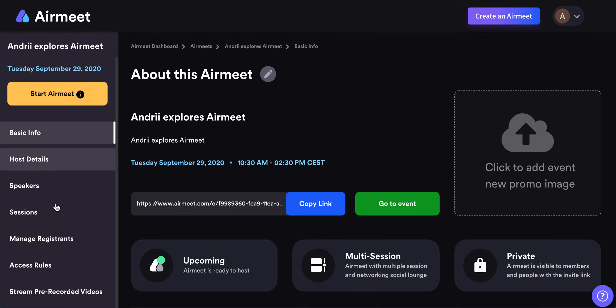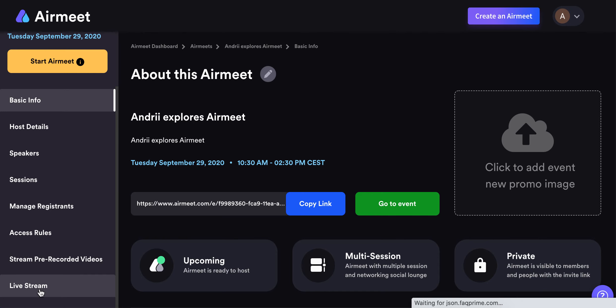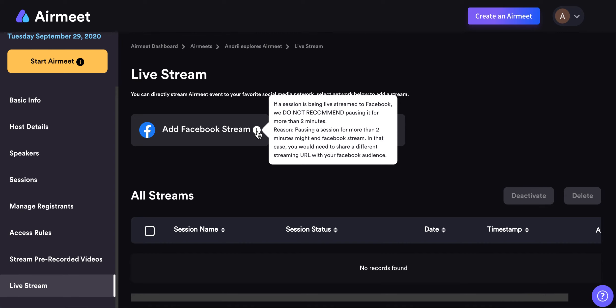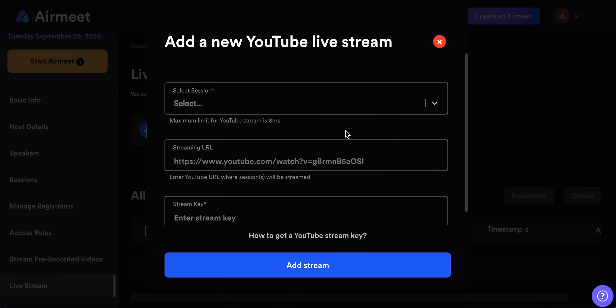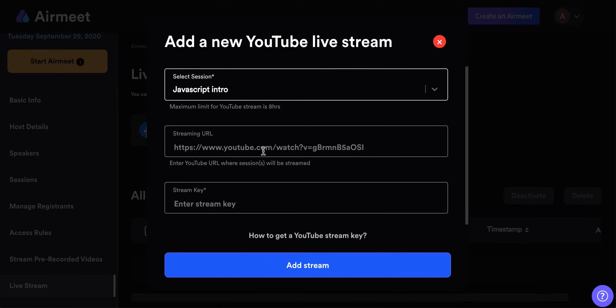First, click on your Airmeet session. On the left menu you will see an option called 'Live Stream'. Here you have the option to add a Facebook stream or YouTube stream. It's super simple — you just need to select a session where you want to enable live stream and enter the streaming URL.